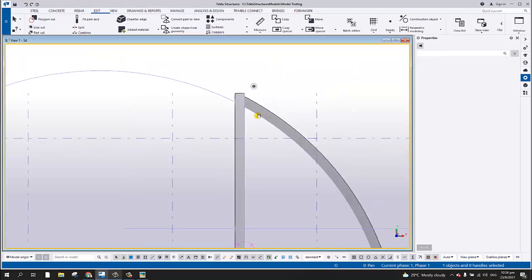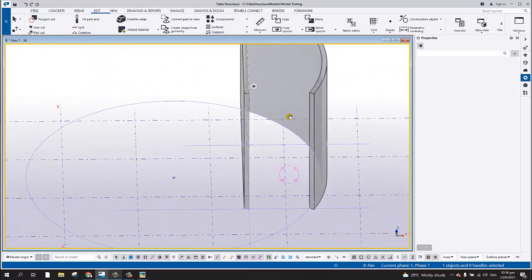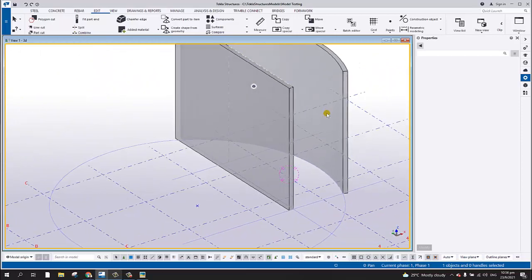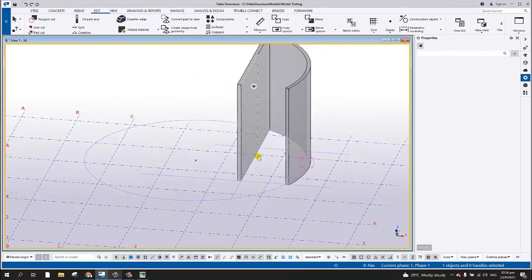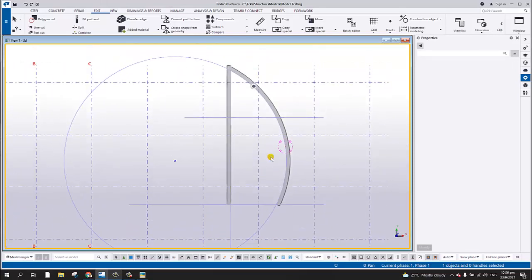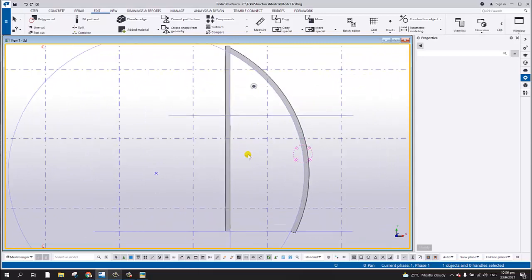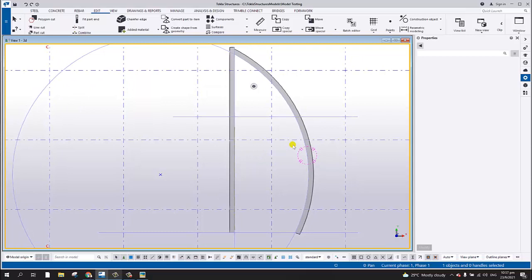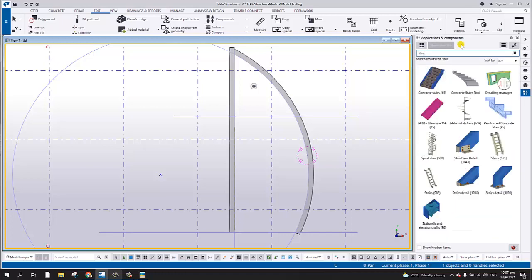But of course that's not the main topic — the topic is how to create the curb stair. At the moment, in the latest version Tekla Structure 2021, there is a tool here — Concrete Stair. You just simply type 'stair' and you will find the Concrete Stair tool.